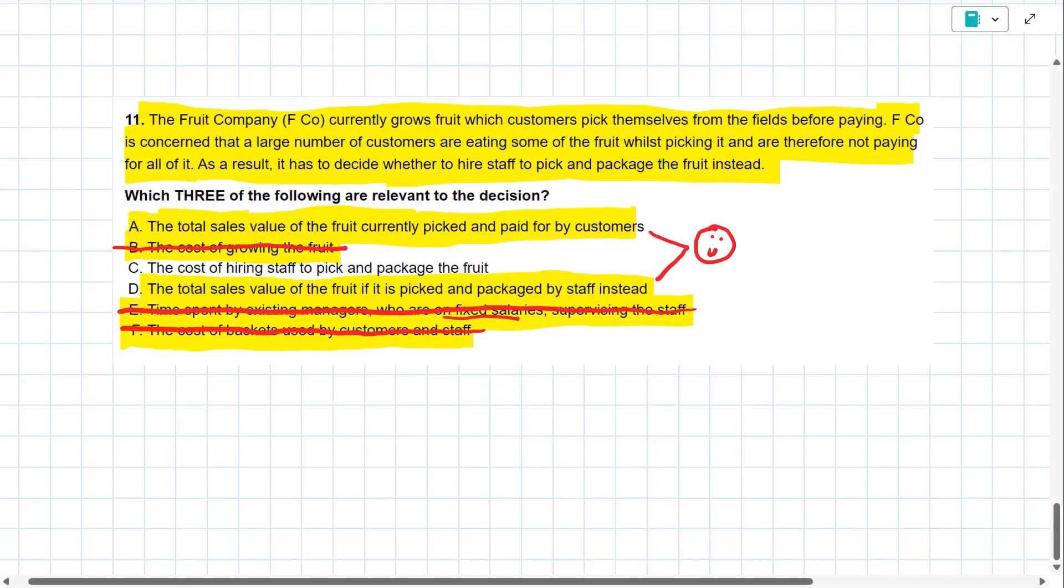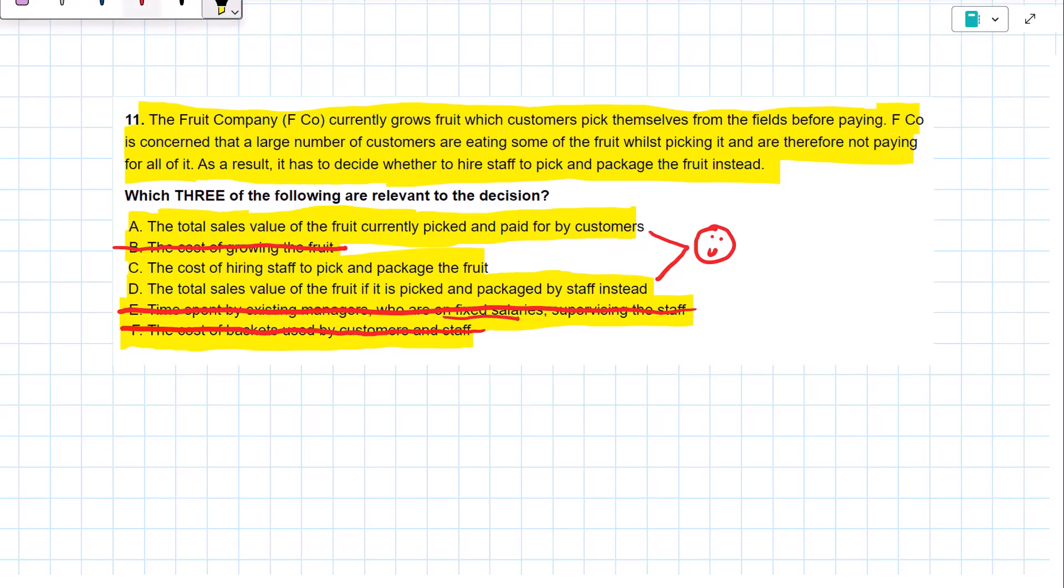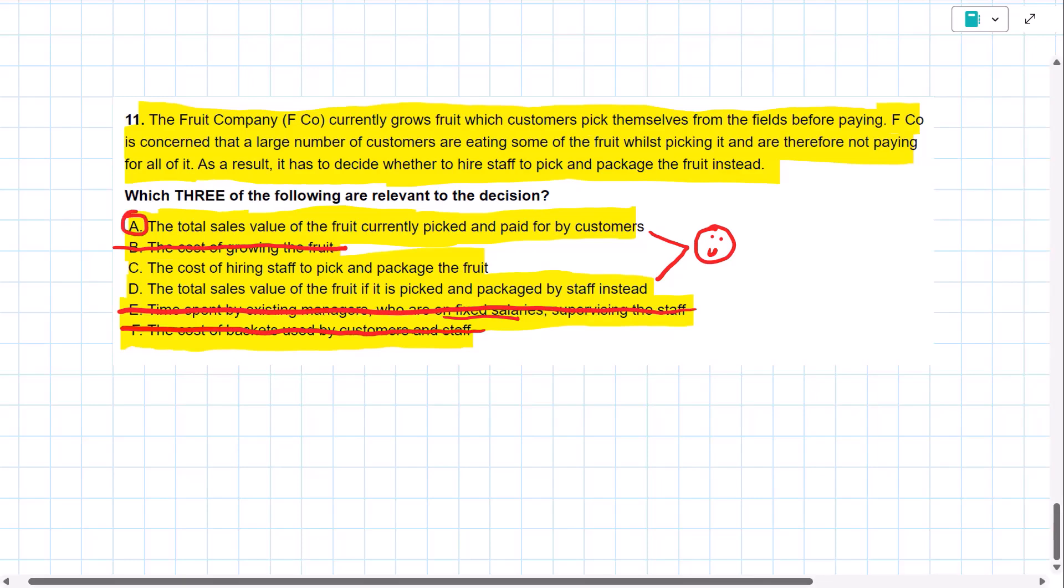And the last item, the cost of hiring the staff to pick and package the fruit. Well, that is an incremental future cash flow. If we decide to package and pick the fruit ourselves, we will have to hire those workers. So that's an incremental future cash flow. So performance management team, that is the solution to our problem here. The three relevant items, A, C, and D.